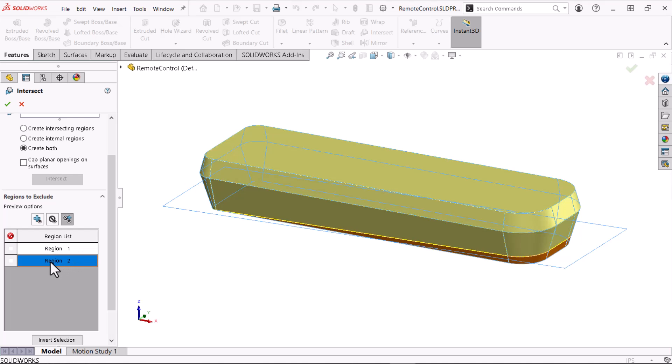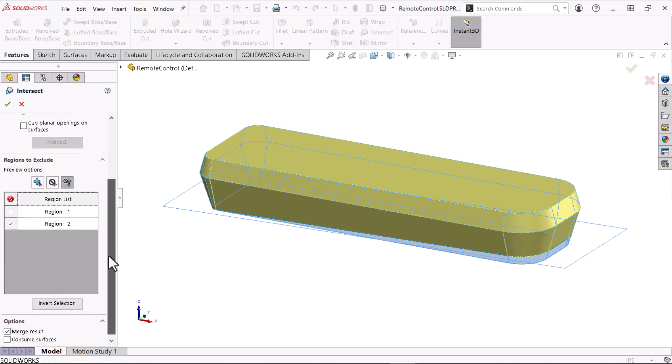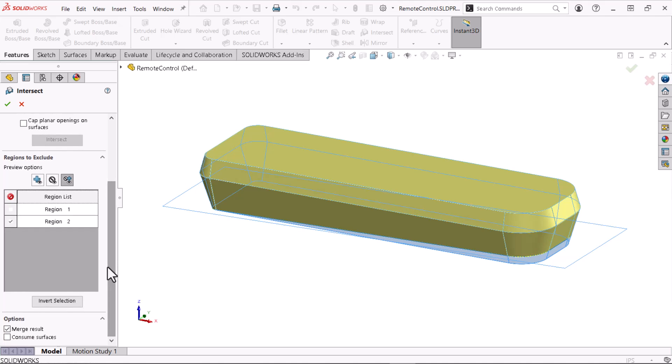Here, I'd like to keep the region 1 geometry and remove the region 2 geometry. I'll scroll down and click consume surfaces to remove the surface body I'm using to cut the solid. Now, I'll click OK.